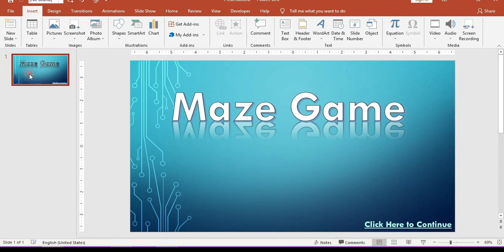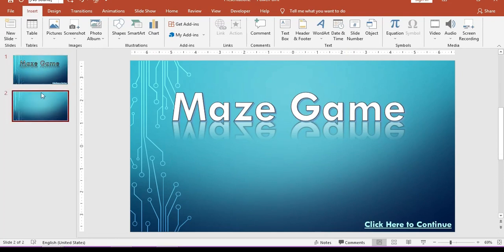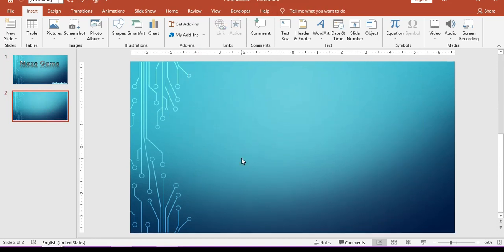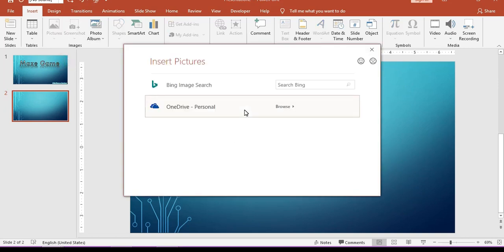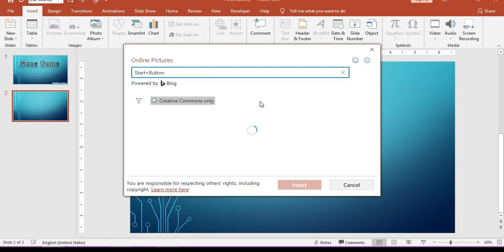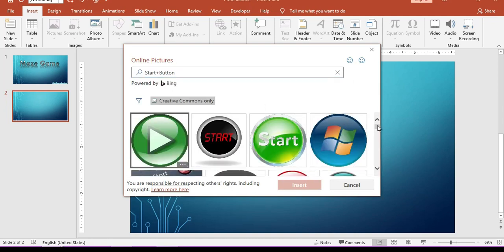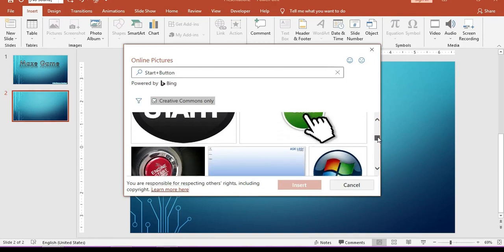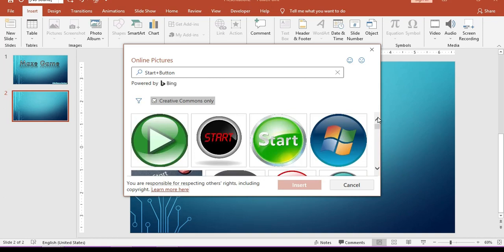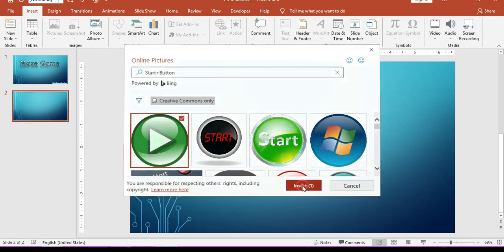Now let me duplicate this page and remove the previous text elements. This is our start menu. For this one, first of all let's insert online pictures and search for a start button. Here are some creative start buttons — choose one which you like. In my case I am inserting this one.